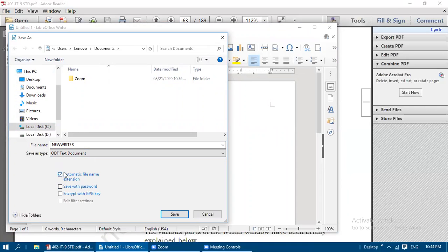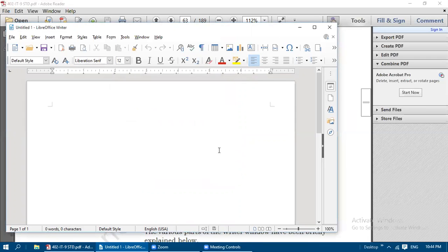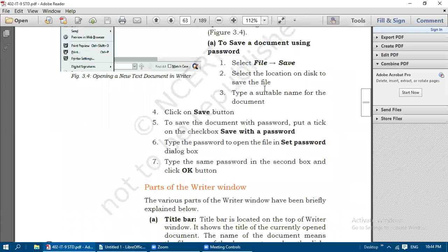If you want to save the document with a password, in the Save As dialog, enable the 'Save with Password' checkbox. It will ask for a password - you enter the password to open and confirm the password, then click OK. Whenever you want to open this document in future, without giving this password the file will not get opened. I'm going to cancel here without saving, just for explanation purposes.